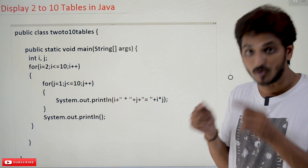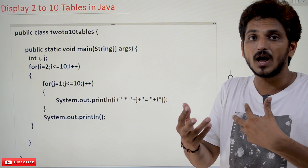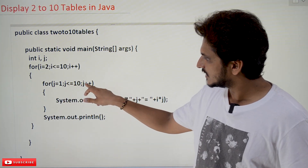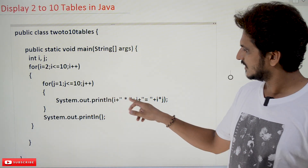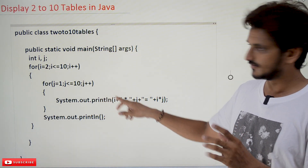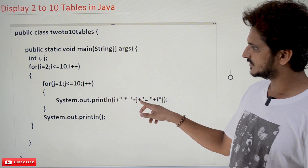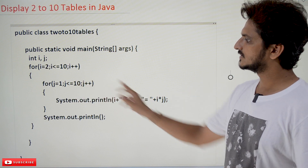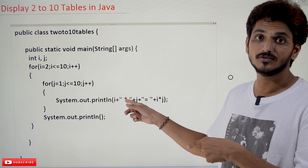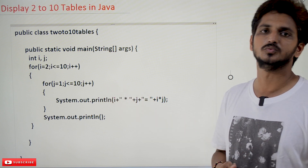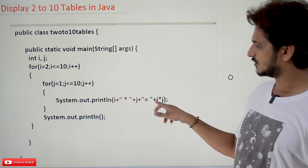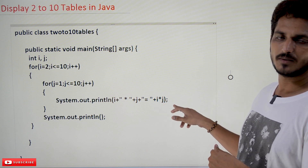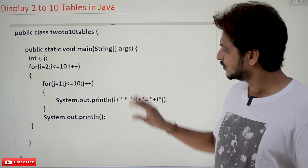How do we use this? We use the i variable inside the inner loop. For j equals 1, j less than or equal to 10, j++ — we display i multiplied by j. Initially i equals 2, and j goes 1, 2, 3... up to 10, so we get 2×1, 2×2, 2×3, and so on. i is not changing during those 10 inner loops — it stays at 2 — so 2 multiplied by j equals the answer. That is how we display the 2 table.